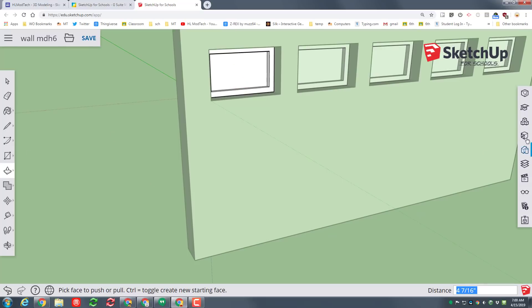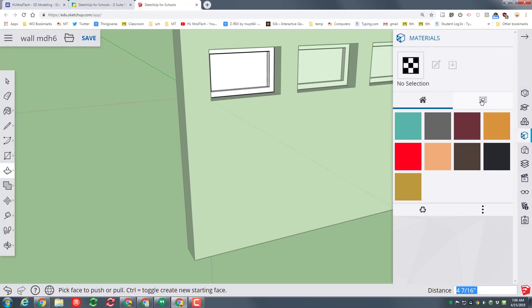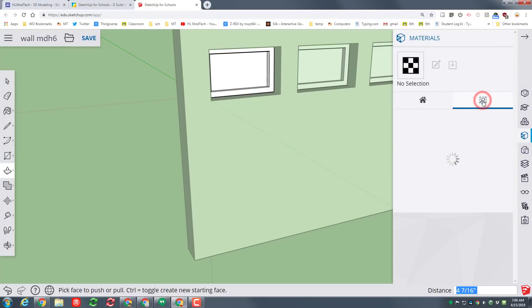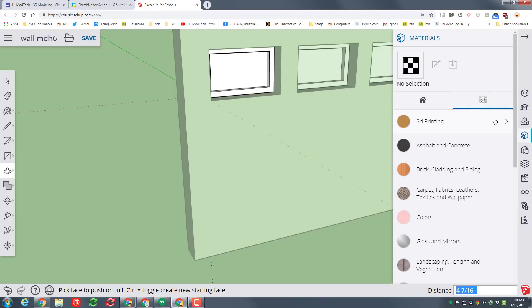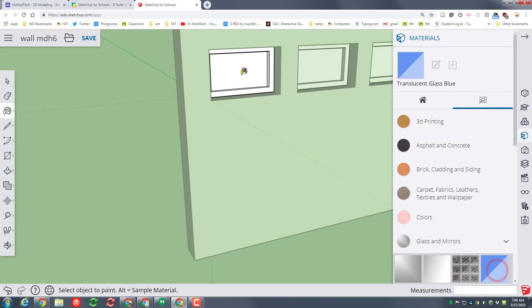Switch to the materials and we want to browse for some cool materials. I want you to browse for glass, pick a color of glass and when you paint that window notice you immediately got glass on all of your components.